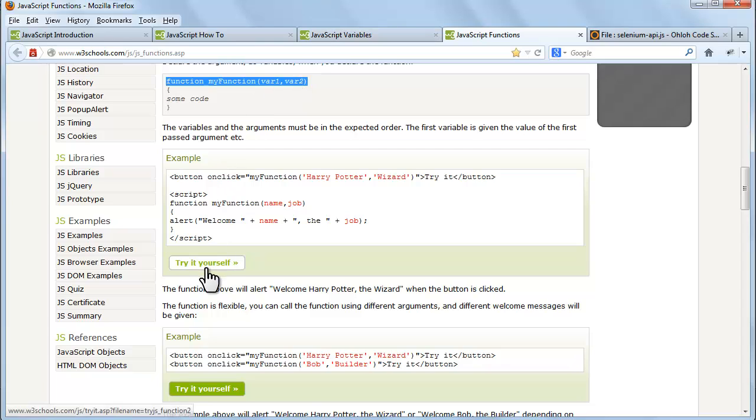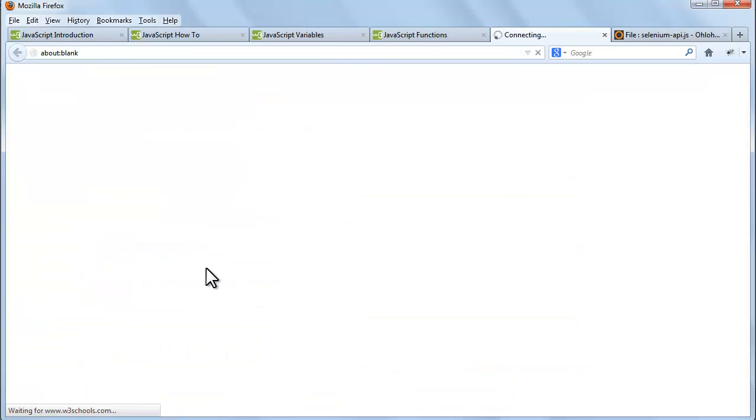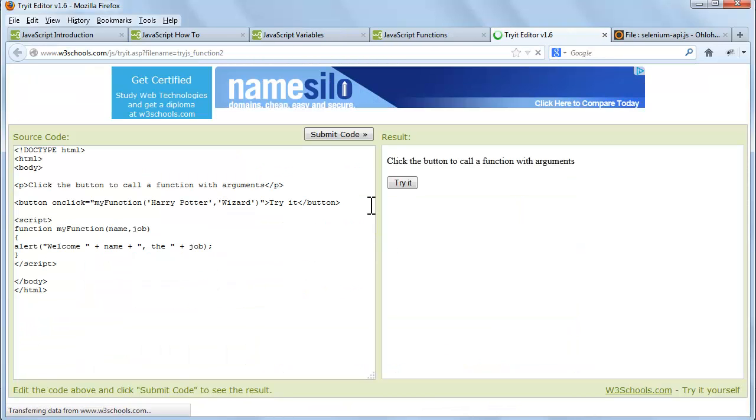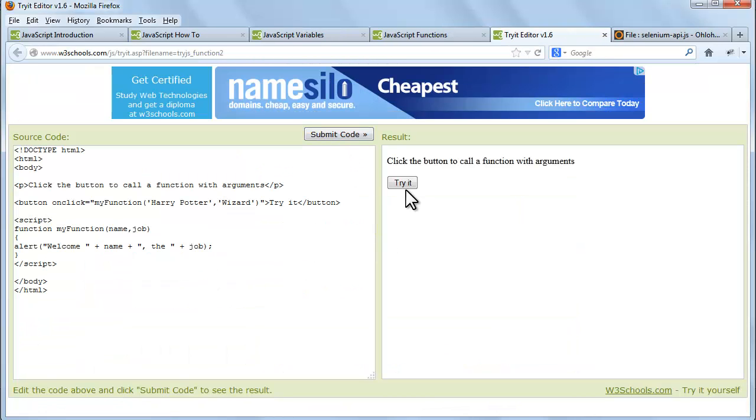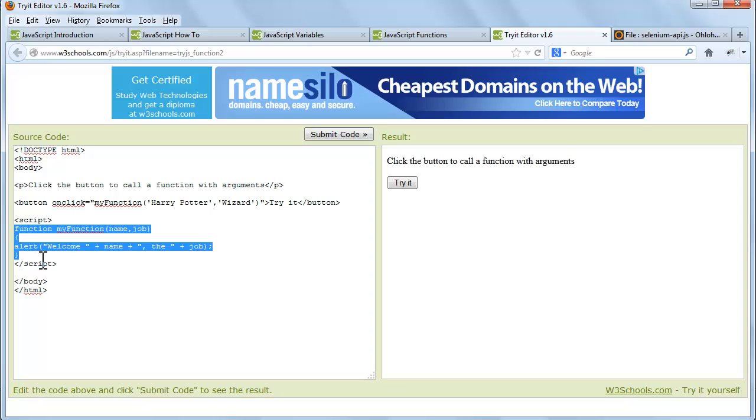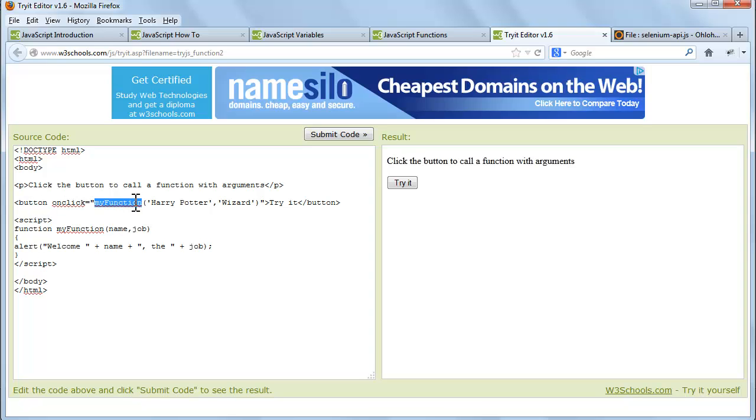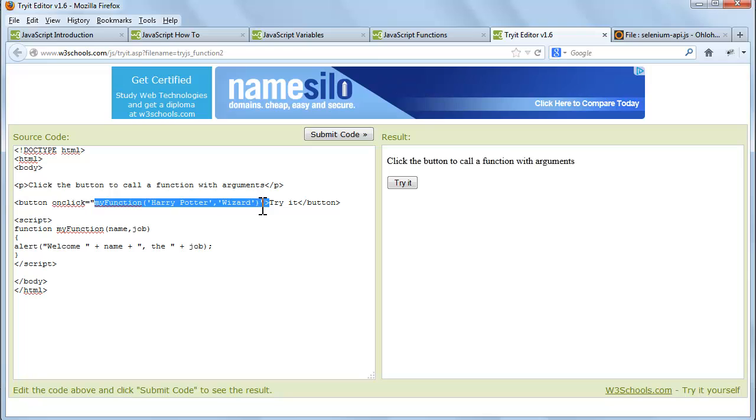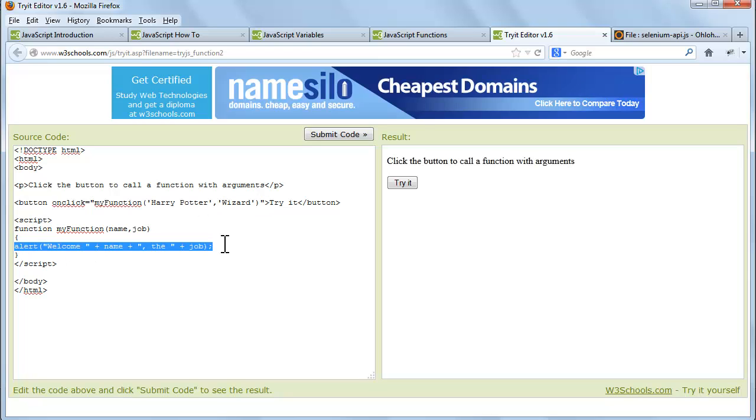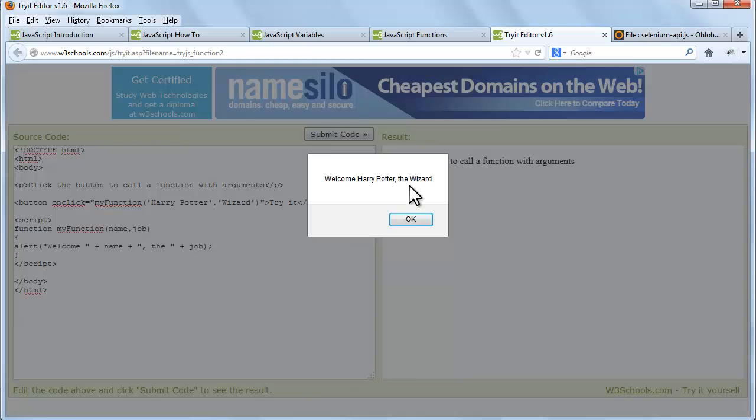Let's try this example. This is the function. This is the code block. When we click on this button, this function is called.